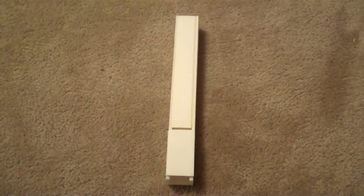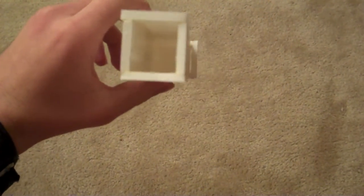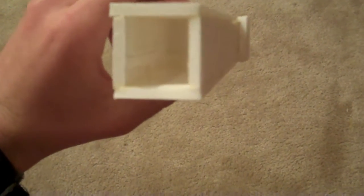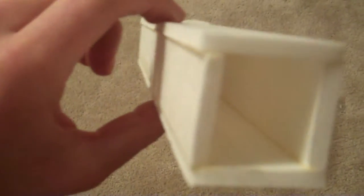So this is an organ pipe that I just completed out of foam core. As you can see, the construction is very similar to that of a wood flute pipe. Of course, the only difference being it's not made out of wood.